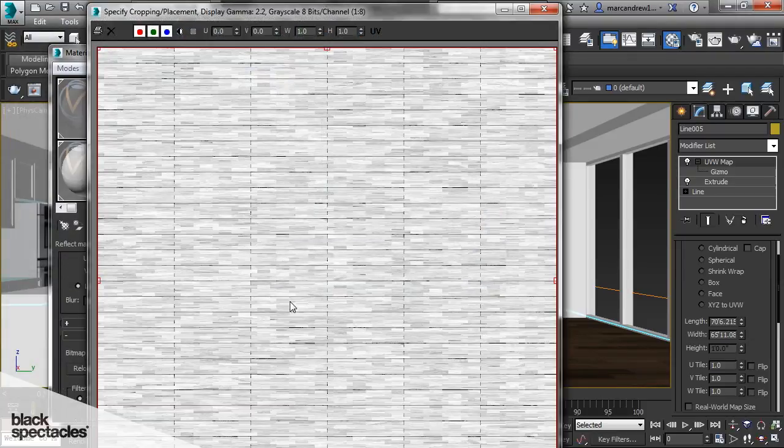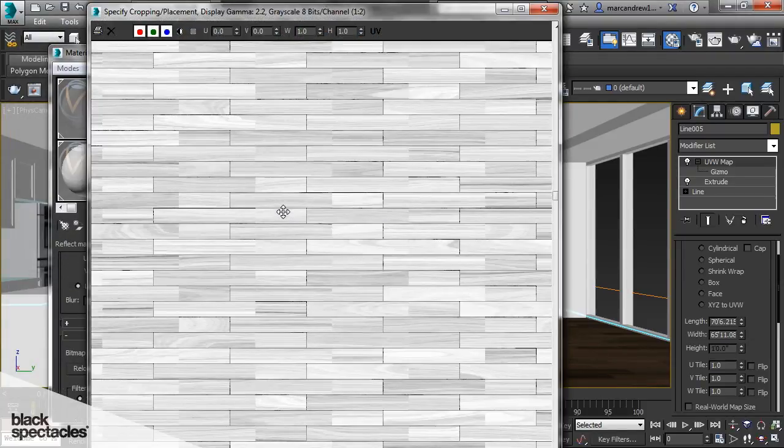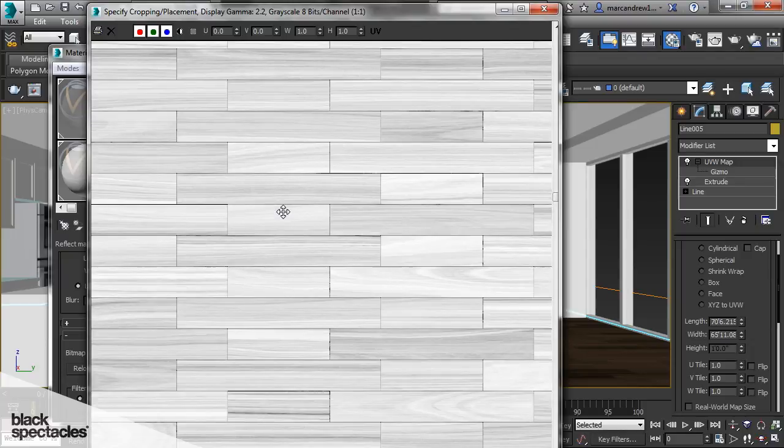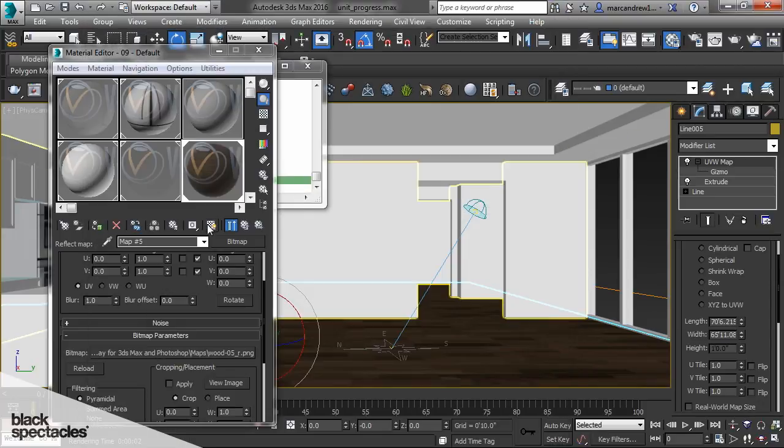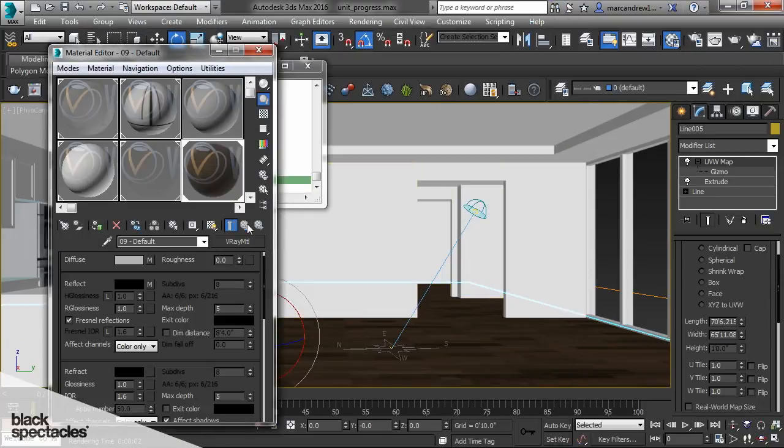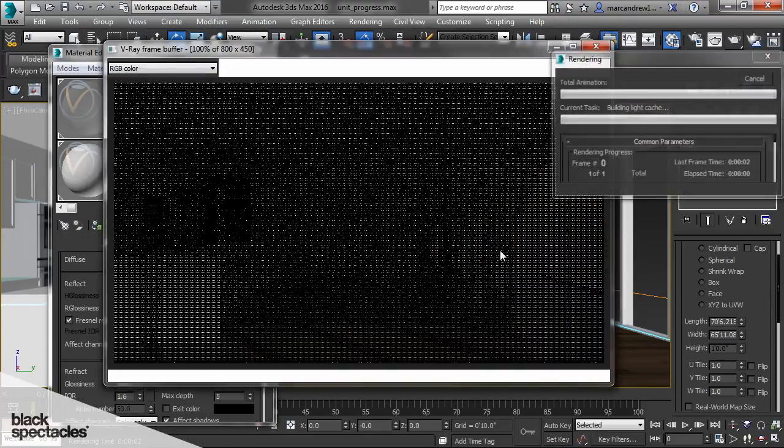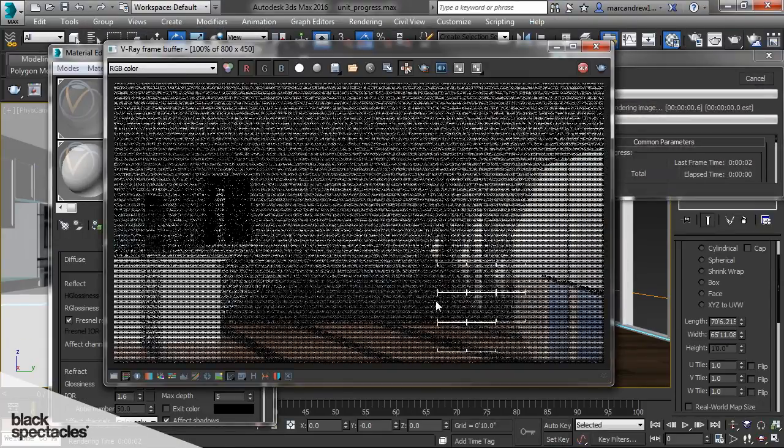And all it is is a black and white image that controls the reflection amount. So you can see the areas that are very dark there won't be any reflection, and in areas that are very light there's more reflection. So let's go ahead and render that and see what that looks like.